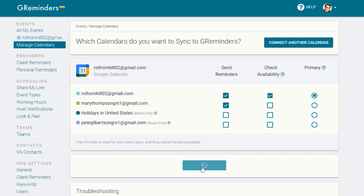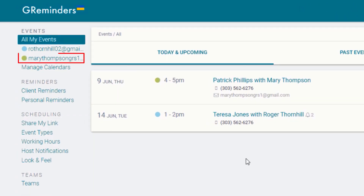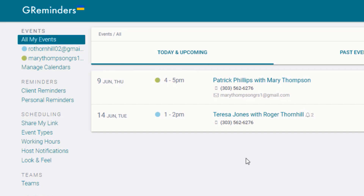Then click Update. Mary's calendar is now in the calendar list, and you can see an event on her calendar that is synced with G-Reminders. However, there's no bell icon, so no reminders will be triggered. This is because our system is set up to only send reminders out when we are the organizer.